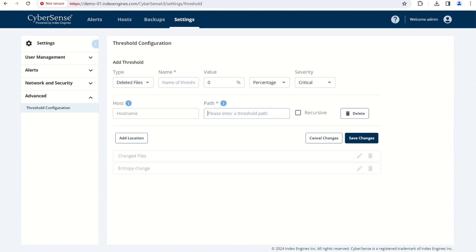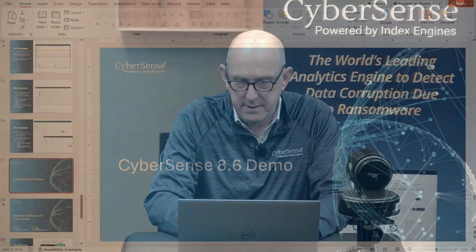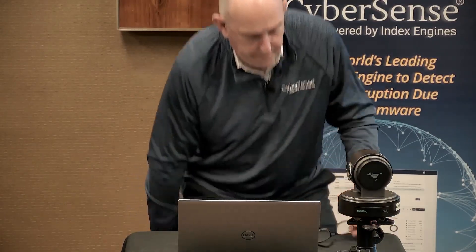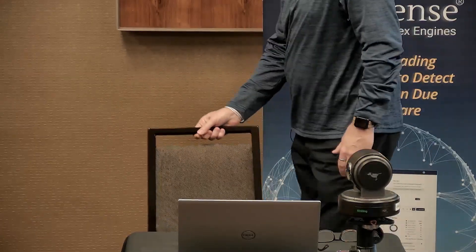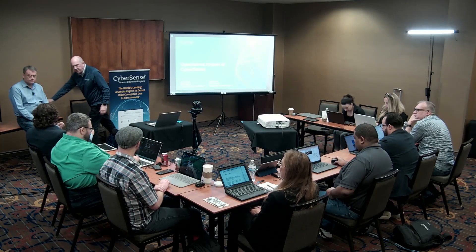That is the demo. Real quick question: how do you do this integration? How do I plug CyberSense into my data sources and say, start scanning? What does that look like?